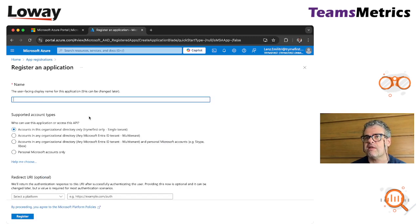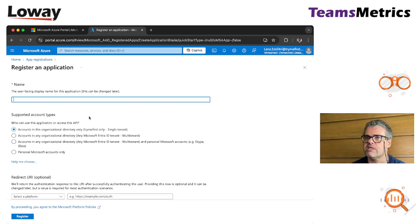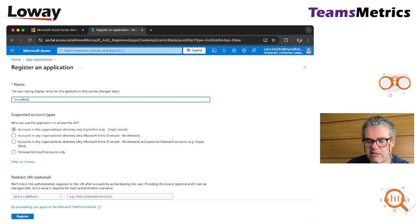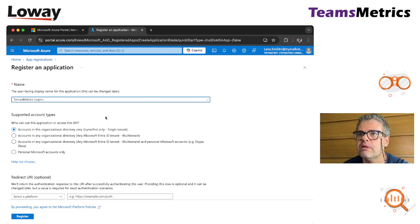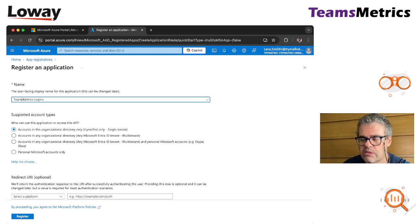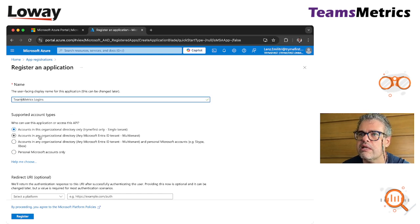We should call it something that reminds us of the reason why we're doing this. So let's call it Teams Metrics Logins for example, so we remember why it was designed.